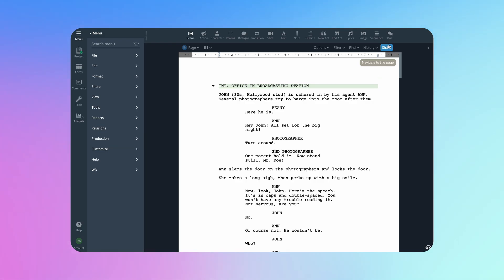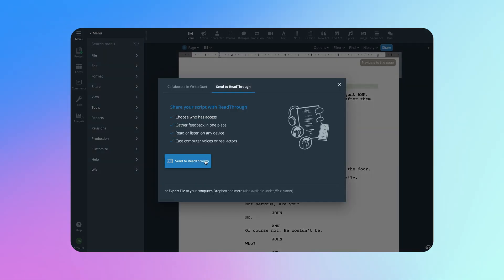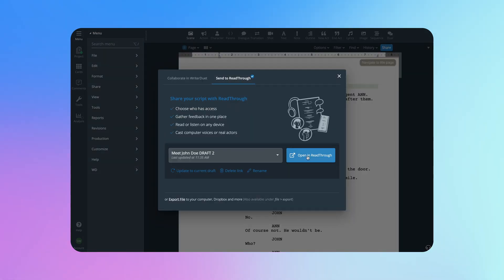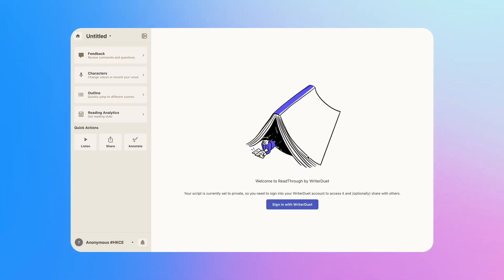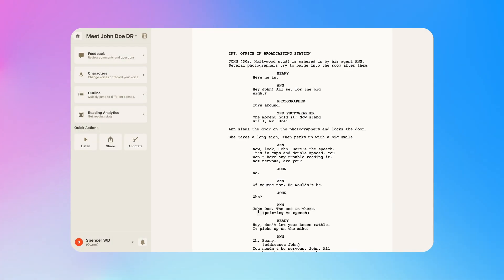Start by opening your script in WriterDuet and click the blue Share button. Then, toggle over to Send to Readthrough, sign in with your WriterDuet email and password, and a few quick clicks later, there's your script in Readthrough.